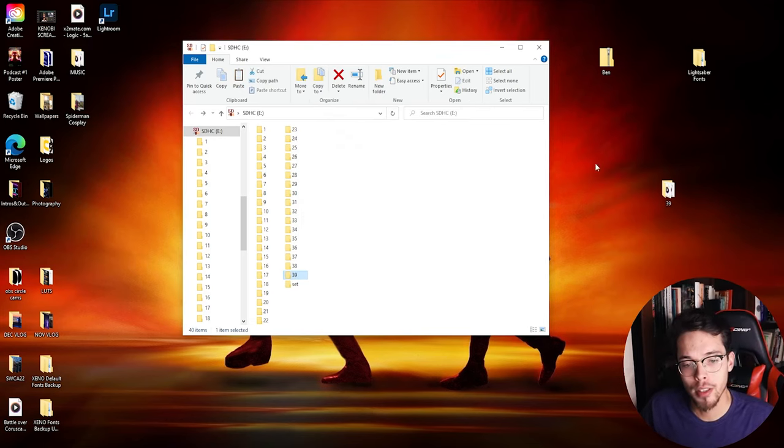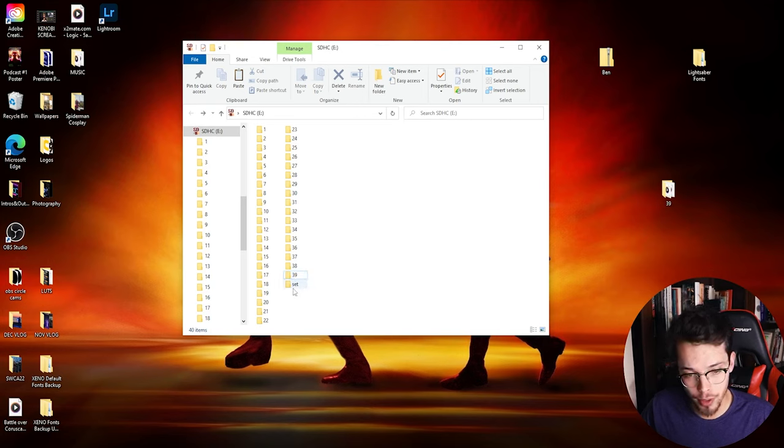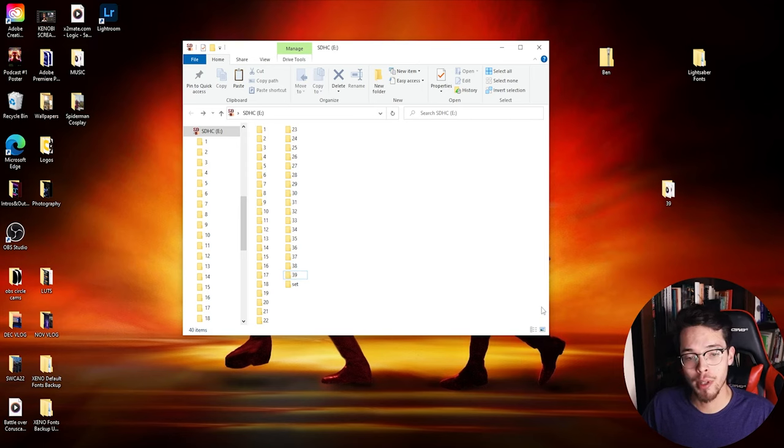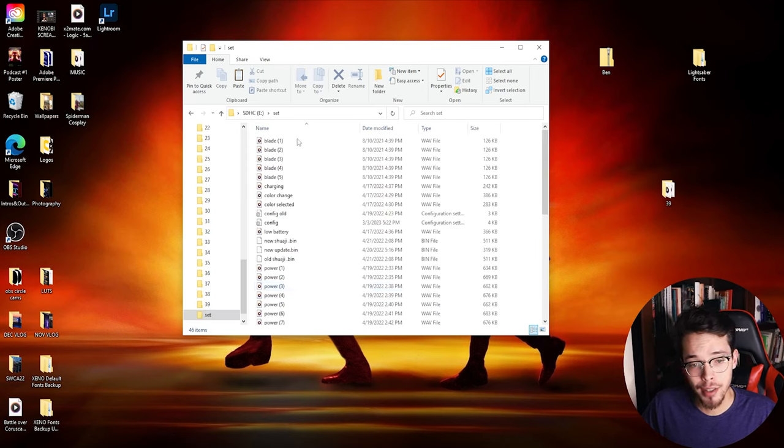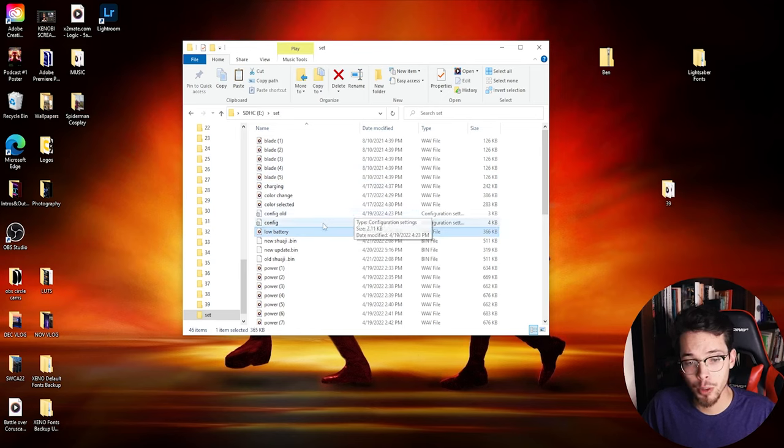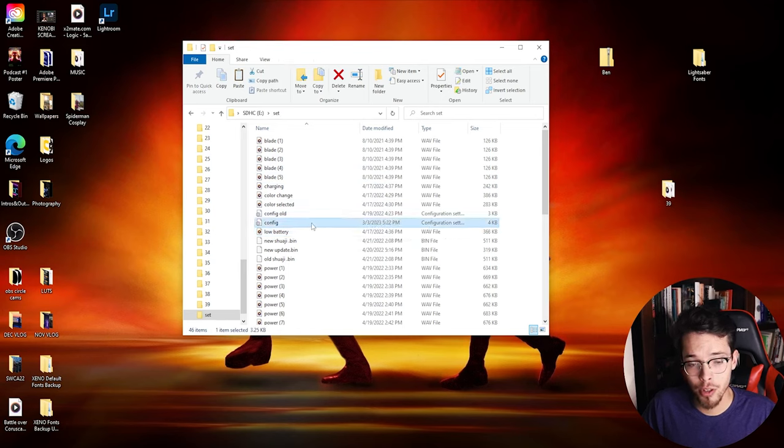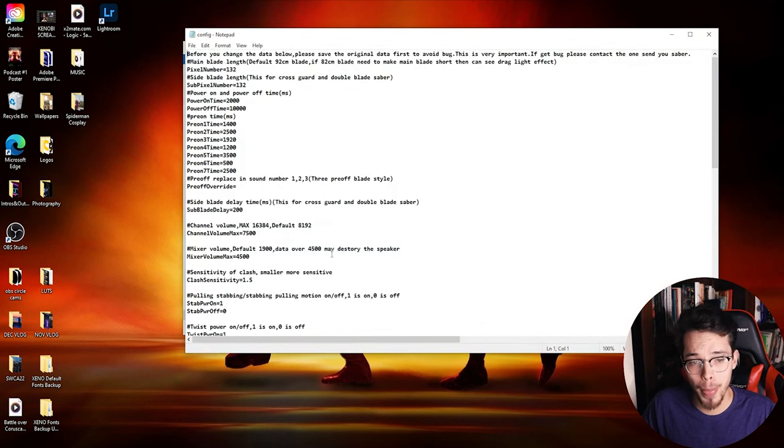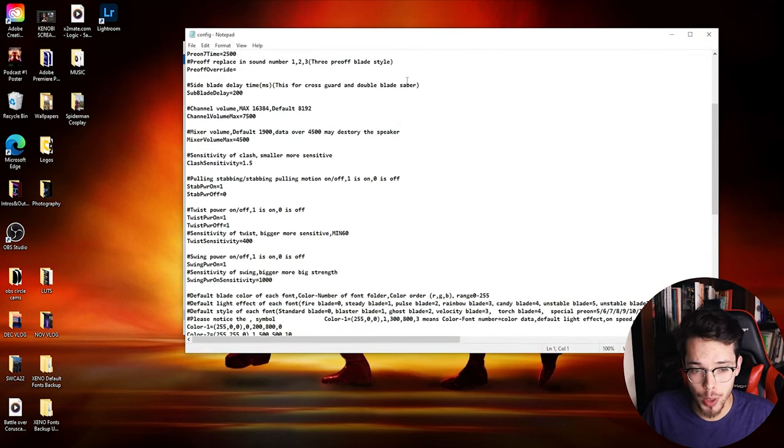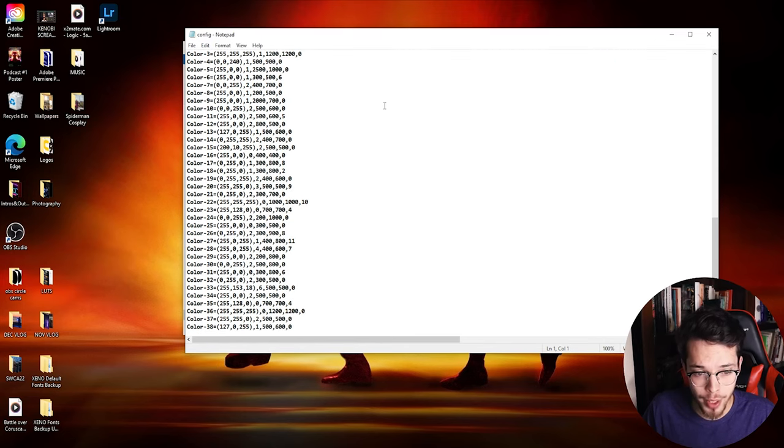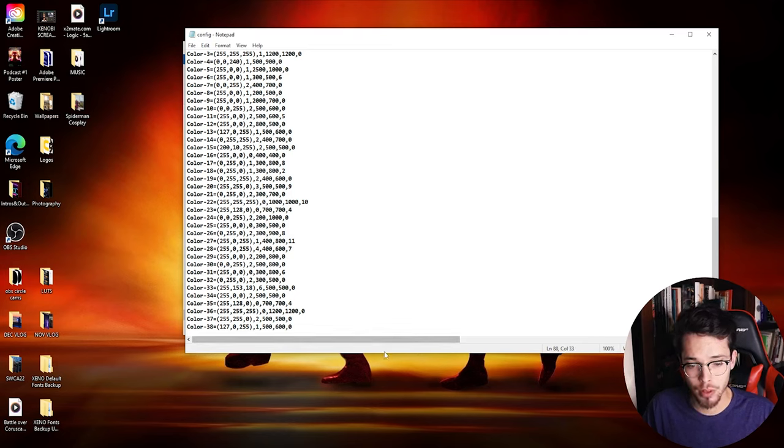See, it shows up right below 38. So technically you already have the sound font on your saber now. We're almost done, but now what you want to do is go ahead and double click on SET, go to the config file right here - not config old but config. I'm going to right click on that and click edit. It'll bring you to this script-looking thing.